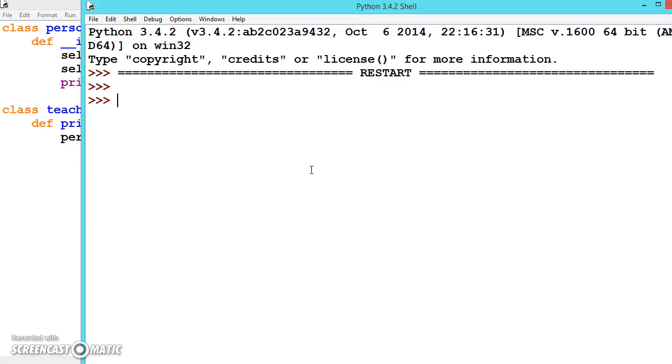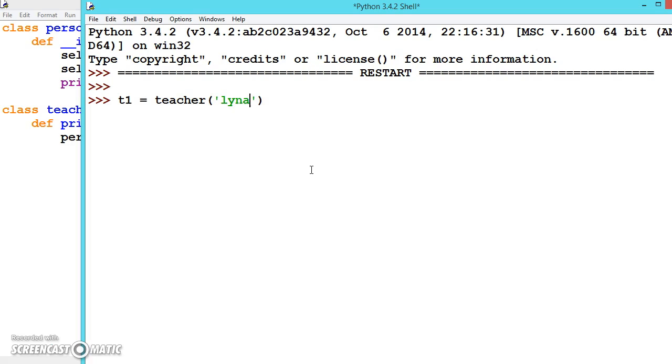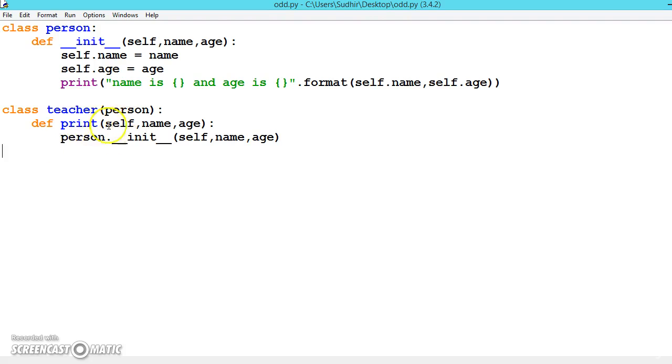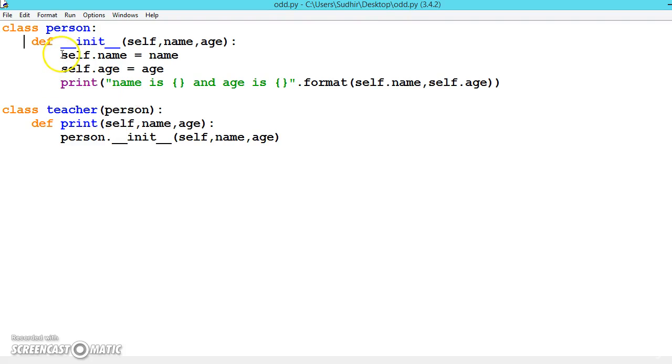So now we can create an object for the teacher class. Teacher, and we are creating, let us say Linda is a teacher, and her age is 33. As soon as we press enter, see here, there is no constructor class, but it is calling this one because all these properties are now available in this class also. So as soon as we have created, all these three statements are getting executed because we have inherited.